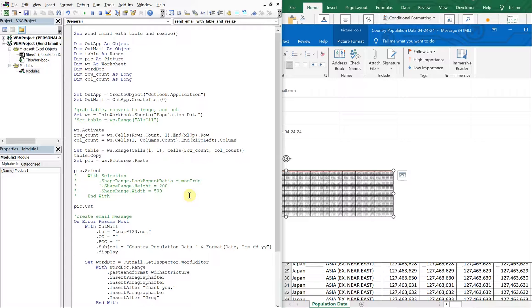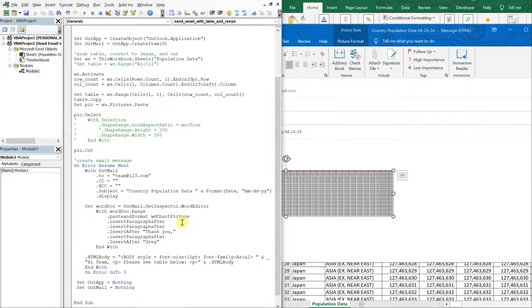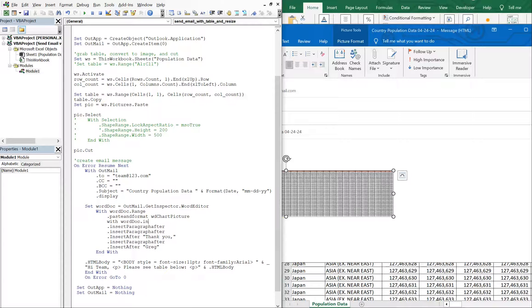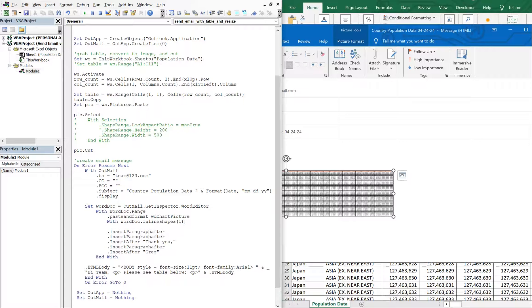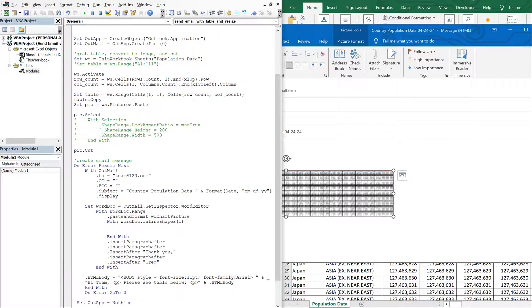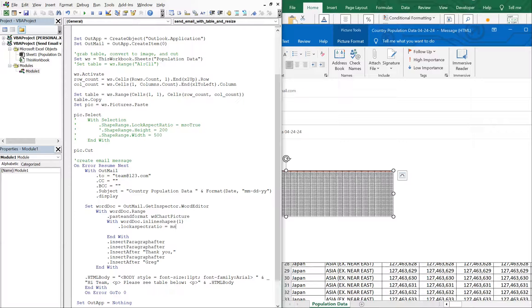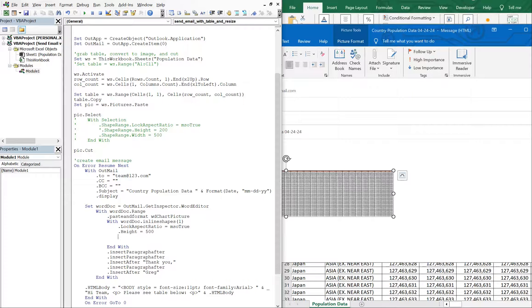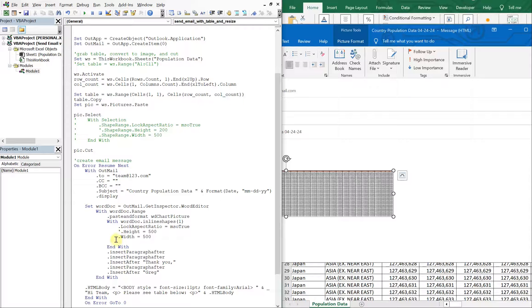And we're going to make some edits further down where we actually create our email. So what we're going to do here is insert a with word doc, inline shapes, one, and then we're going to end our with. And then inside of this, we're going to have lock aspect ratio equals MSO true, similar to what we have here. And then our height will just be some set amount and our width will be the same. But for now, let's just comment this out and see what happens when we run it with this minor change.